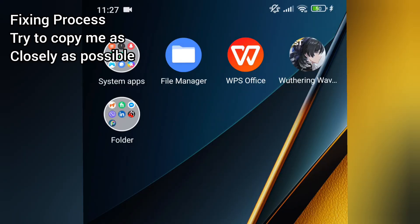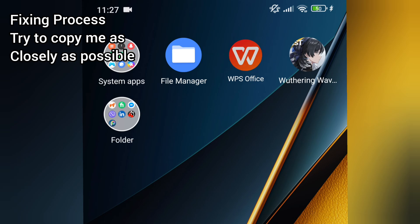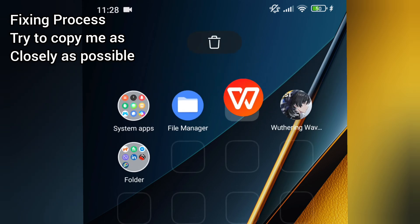For our fix you will need a file manager and a WPS office.